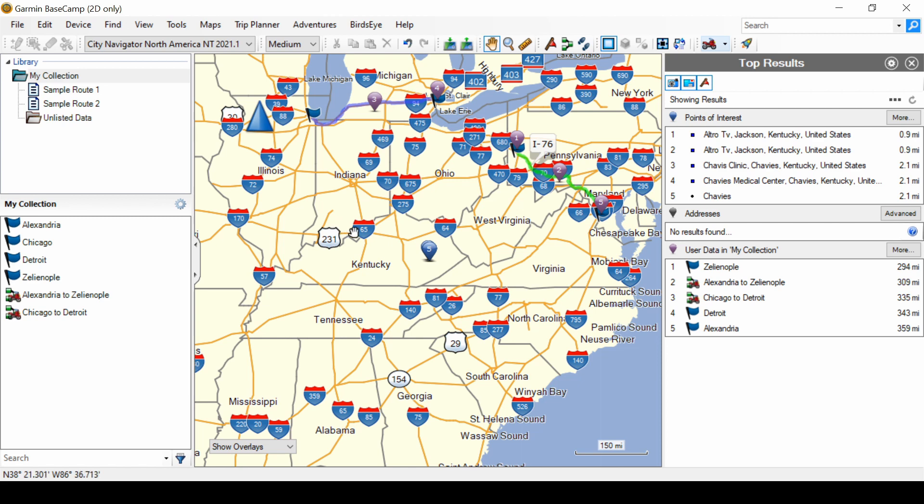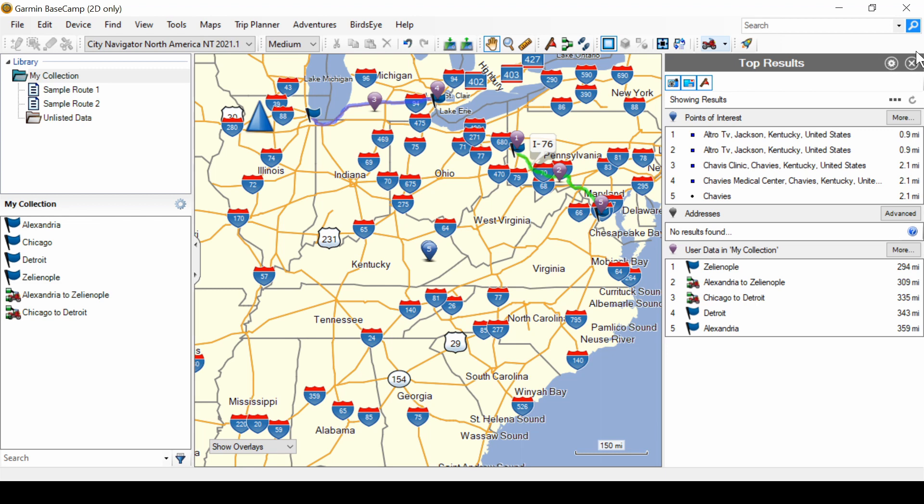Look at the screen that pops up on the right hand side. Now it says Top Results, and to the right there is a gear. That's to open the Find options, and an X to close the Find results.